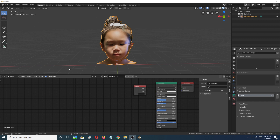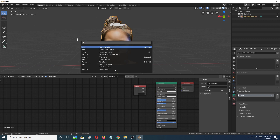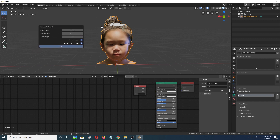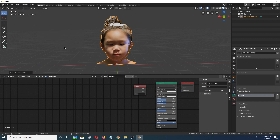First we need to add UVs to the 3D model. Press F3 and do a Smart UV Project — I'll click OK. It does take a while to generate the UV depending on how big your scan is, so we'll wait for it to complete.